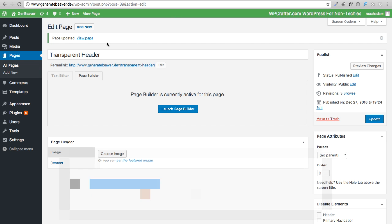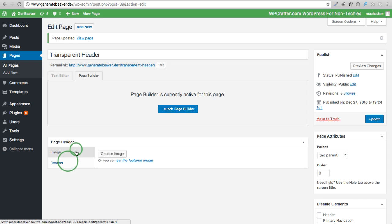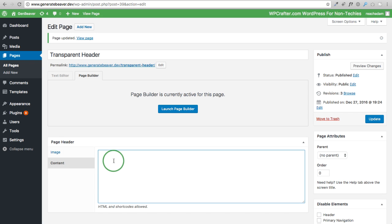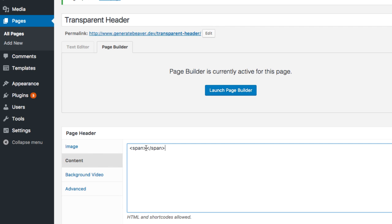I'm going to go ahead and jump into a test site. This example is using the popular page builder Beaver Builder. When you have the premium package installed, you'll have this option called Page Header. You don't really see any options at first, but if you click on Content and paste in a bracket-span-bracket snippet, it's going to reveal all the options.